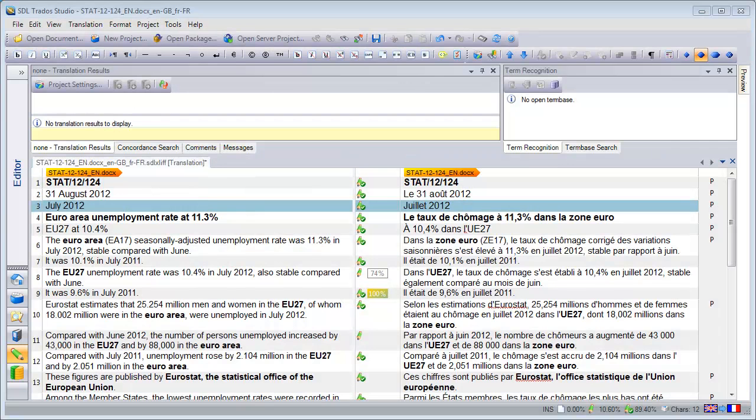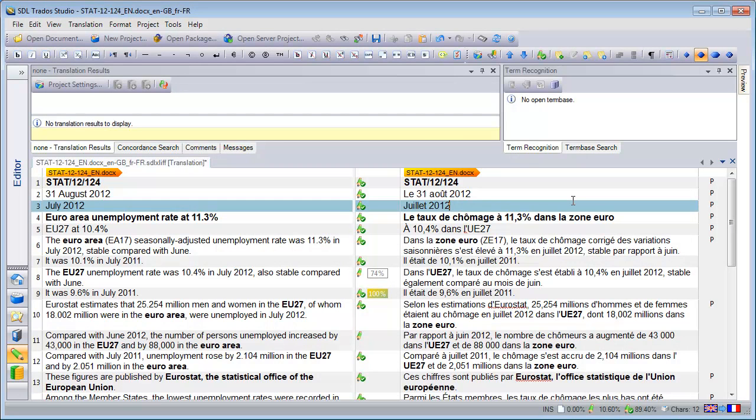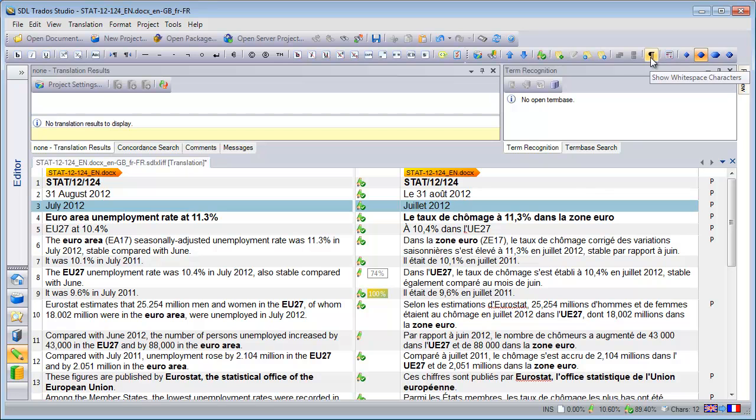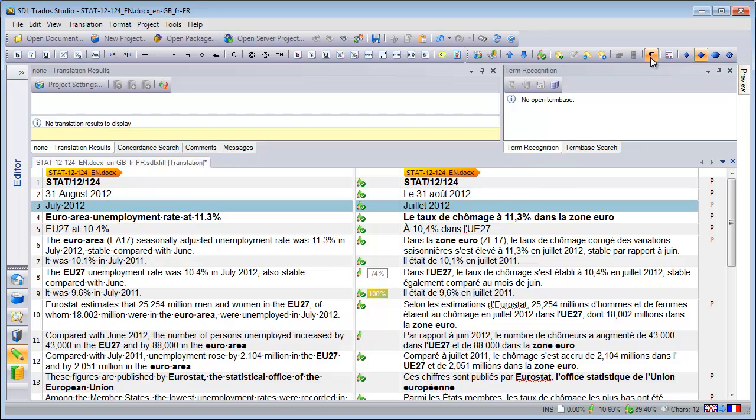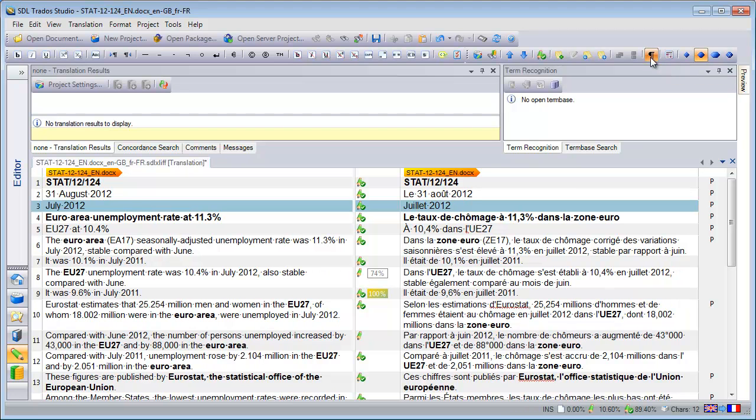So let's start with SDL Trados Studio. In Studio, there are three ways to display and hide spaces. The first way is, like in Word, to click on the paragraph mark icon of the toolbar like this. And I can turn them off again.